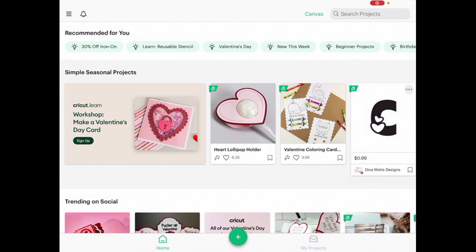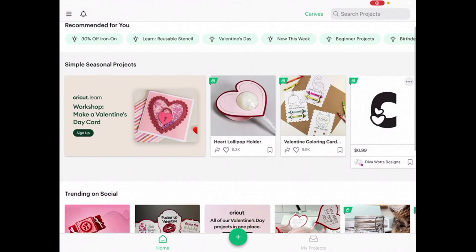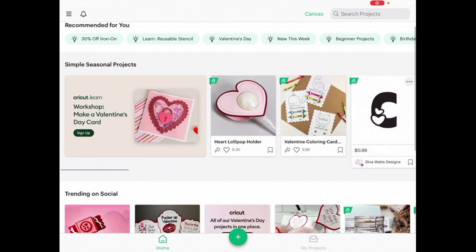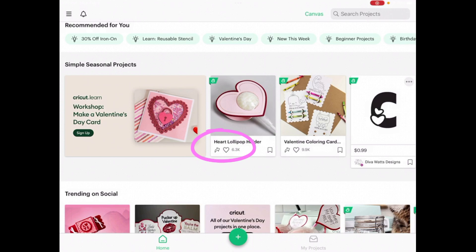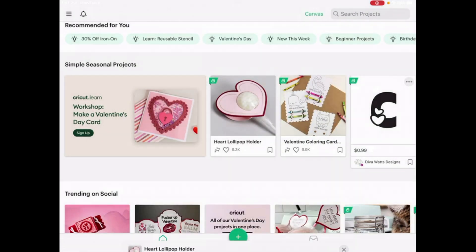When you first open up Design Space, you're going to be on the landing page — the home page. This is also where you'll find some projects. You can scroll through projects and find ones that you like. If you find a project you like, you can click on the heart. You could also hit the arrow to share it on social media, like via messenger, email, or save it to Pinterest. If you want to come back and find a project later, click the little flag to bookmark it.